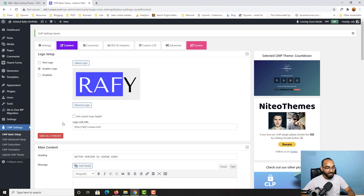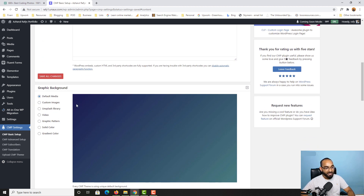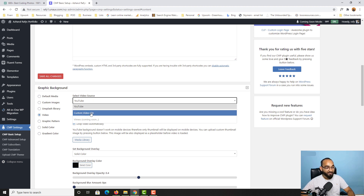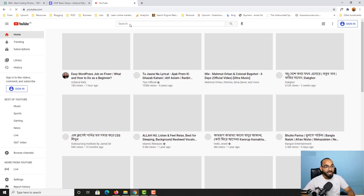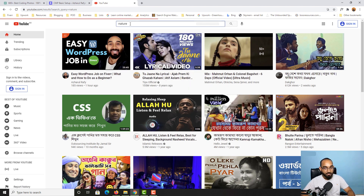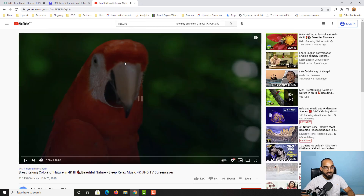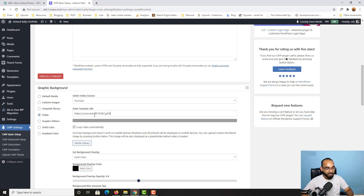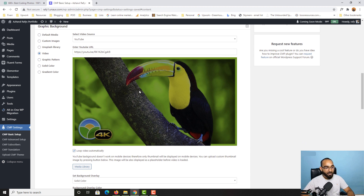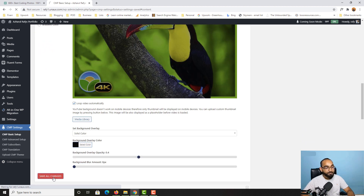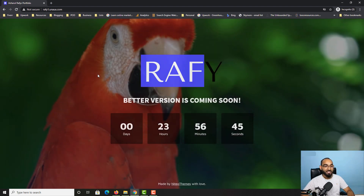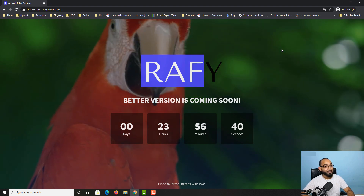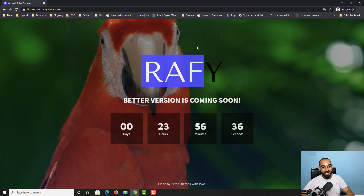Now let's change the background image. You have a few options — you can use a video from YouTube or upload a video file manually. For example, I'll go to YouTube, search 'nature', copy a video URL, paste it in, click Save All Changes, and reload the page. The background video loads — so if you're creating a website for a bird industry you can add a beautiful video background like this.